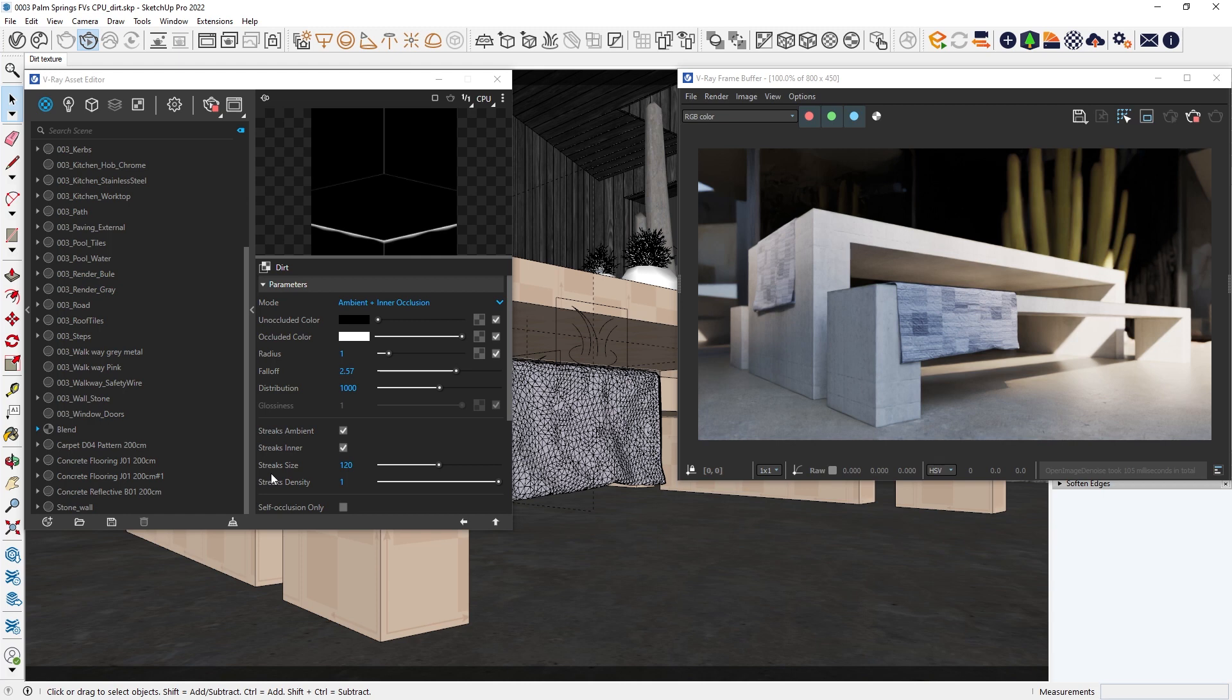we can use the V-Ray dirt texture. This utility allows you to add dirt around crevices of an object.